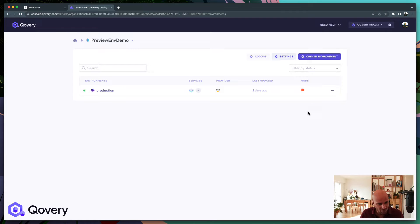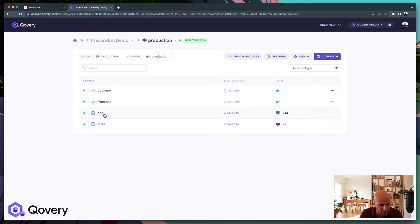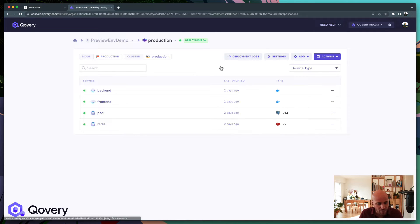Before we start, I assume you already have one environment running. For me it's a production environment running with four applications — two applications and two databases, Postgres and Redis. We want to duplicate that environment.